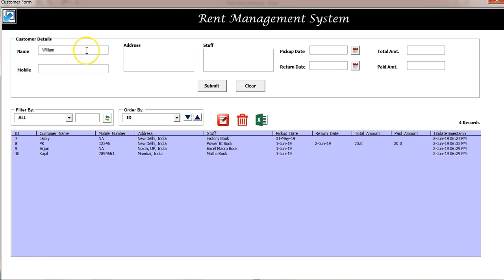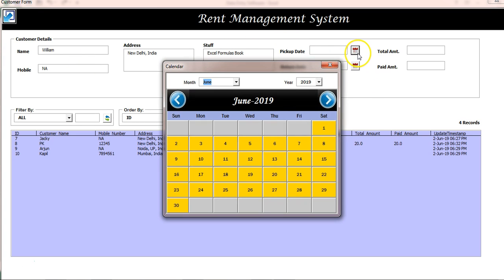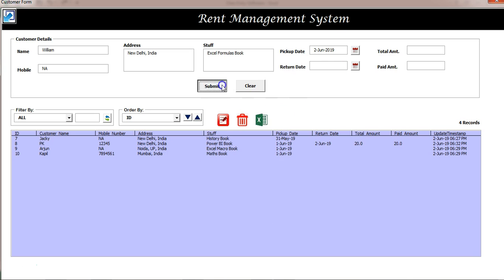You can fill in customer details here. Let's say the customer name is William, mobile number — I'm putting N/A — and the address, let's say New Delhi, India. The stuff you are giving on rent, let's say I'm putting 'Excel Formulas Book'. For the pickup date, click on the calendar button, this calendar will pop up. Let's say he picked up on second June.